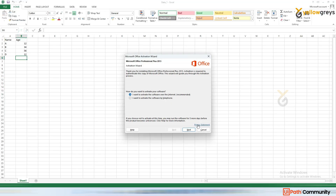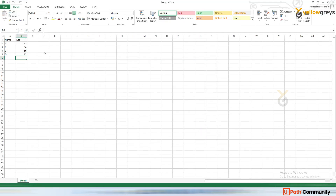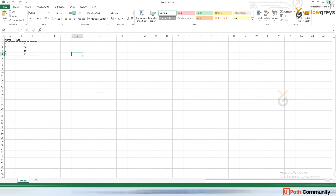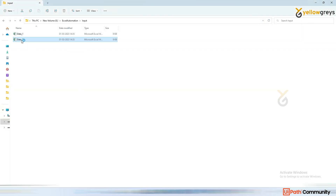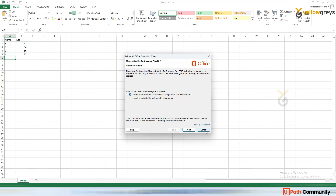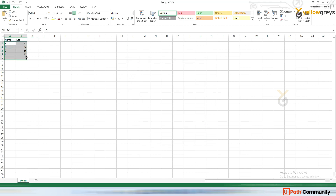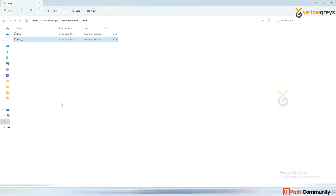Usually manually, we would copy this data and go back to the report Excel file and paste it, then close it, go to the other file, copy that data and paste it again. That's how we do it manually. Now let's see how to complete this manual process through UiPath Studio.